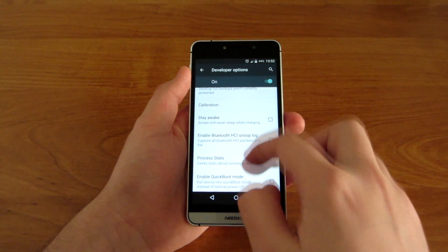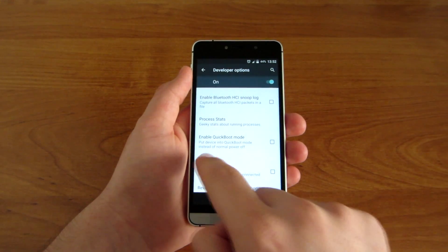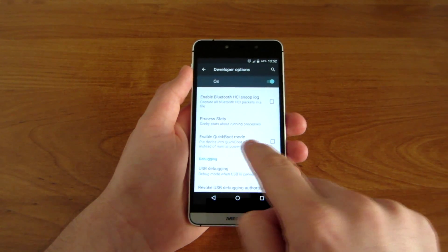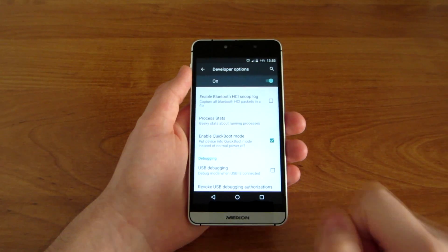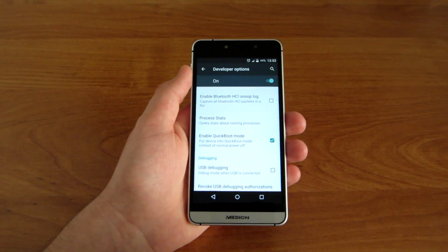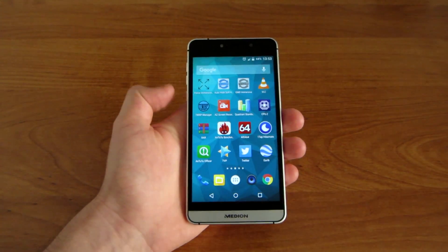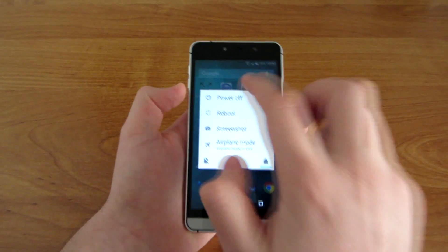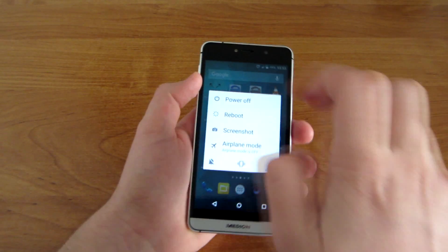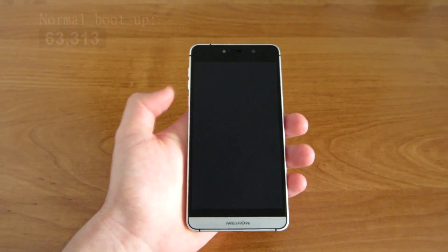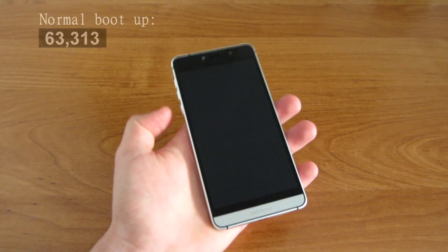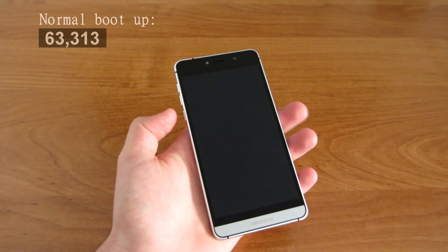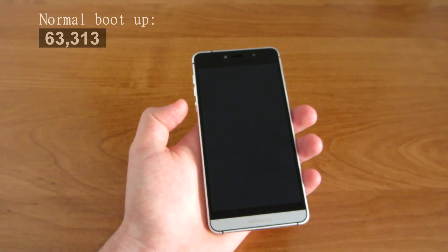So let's go to the home screen. I'm going to turn it off and you will see the huge difference between these two modes.